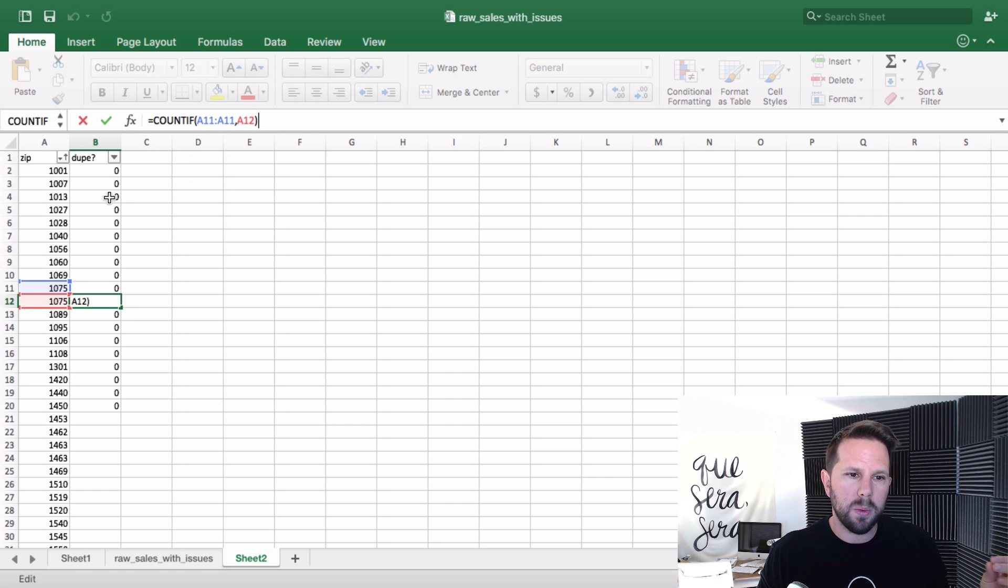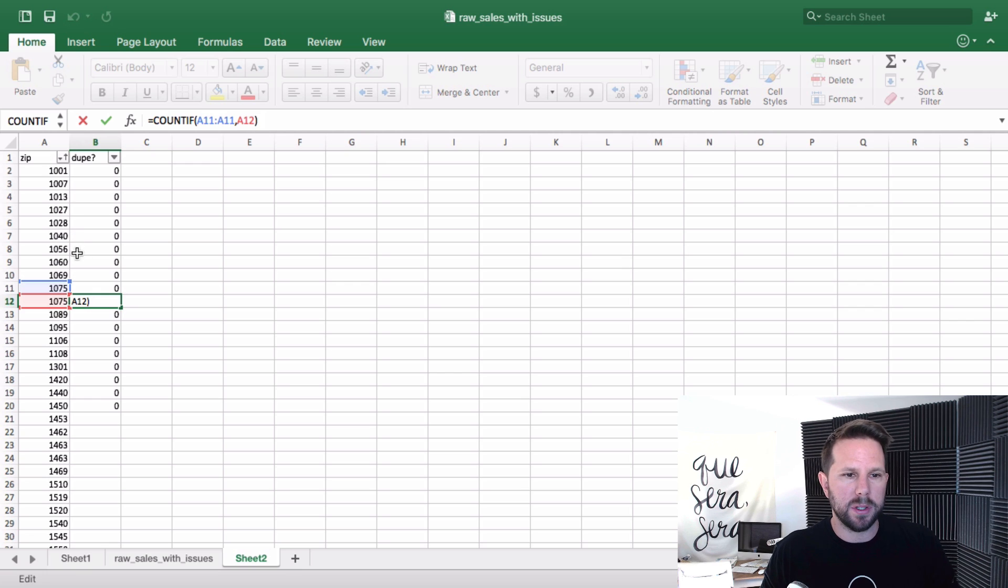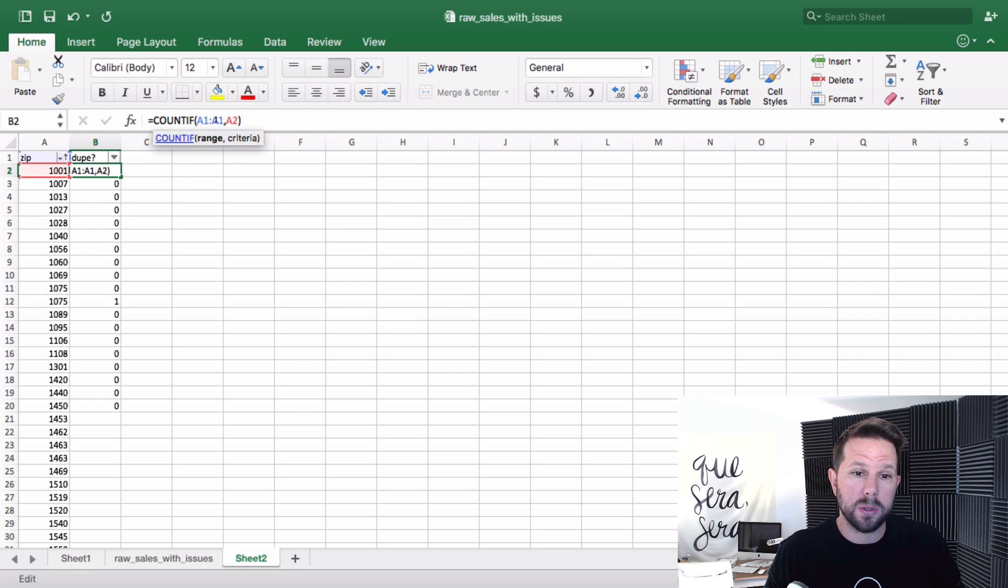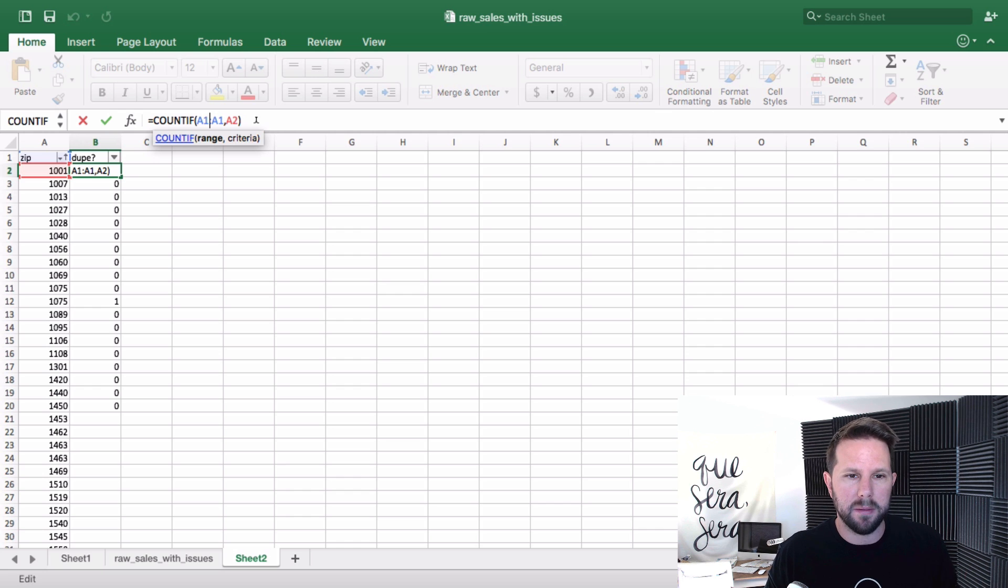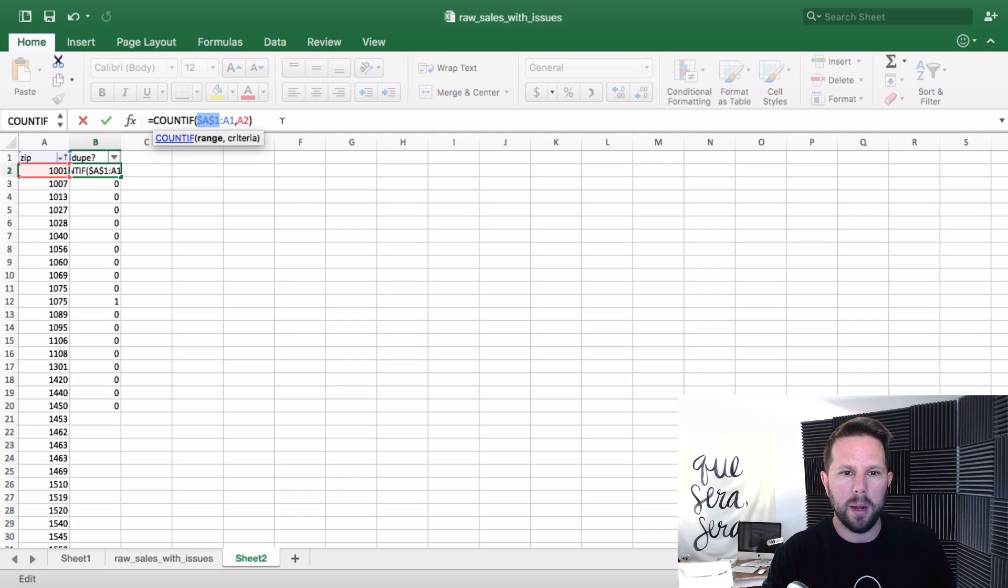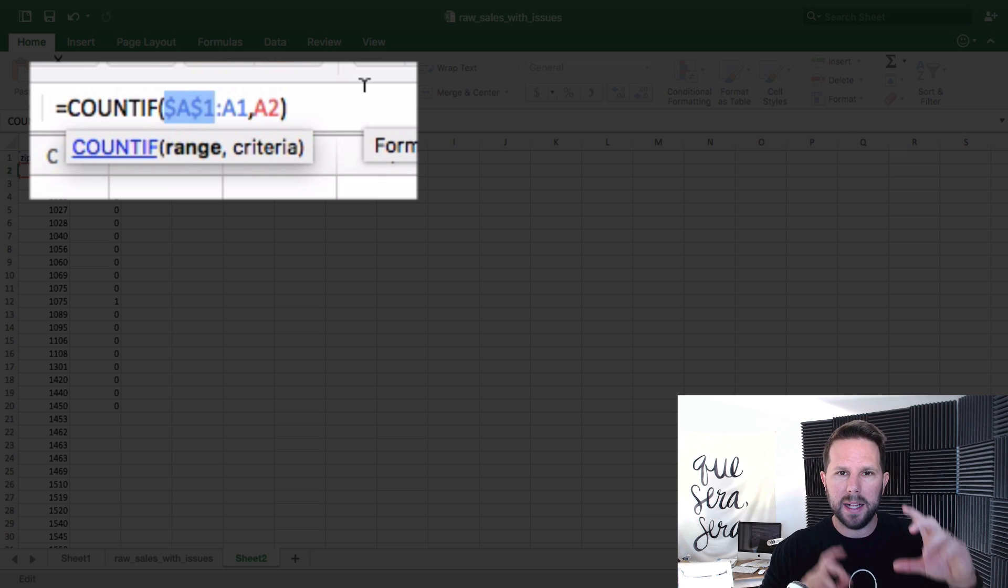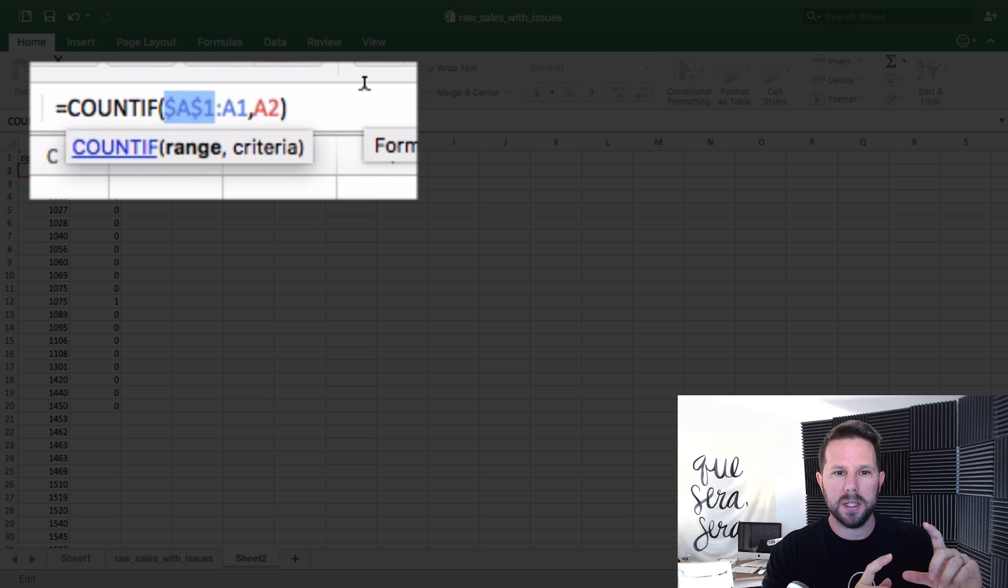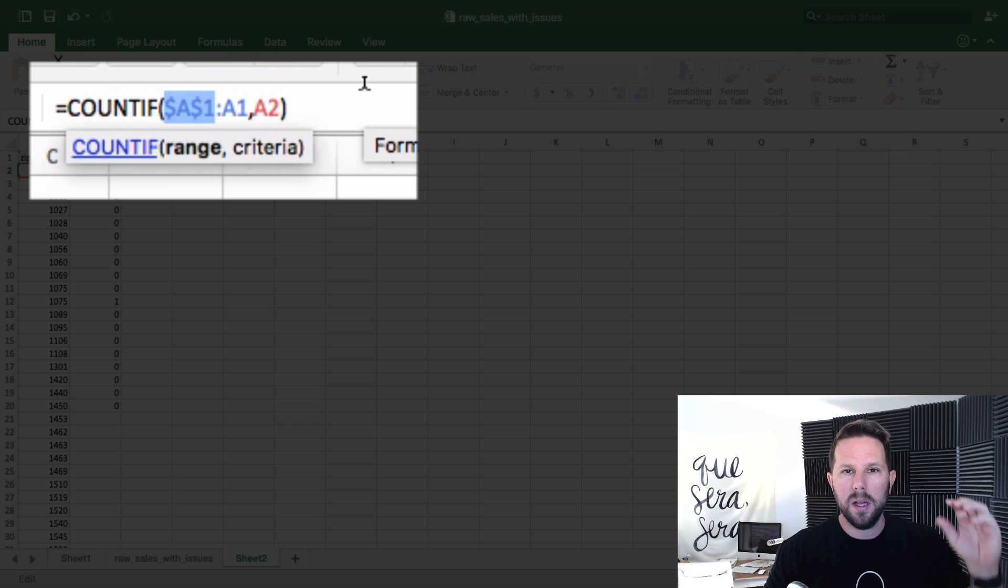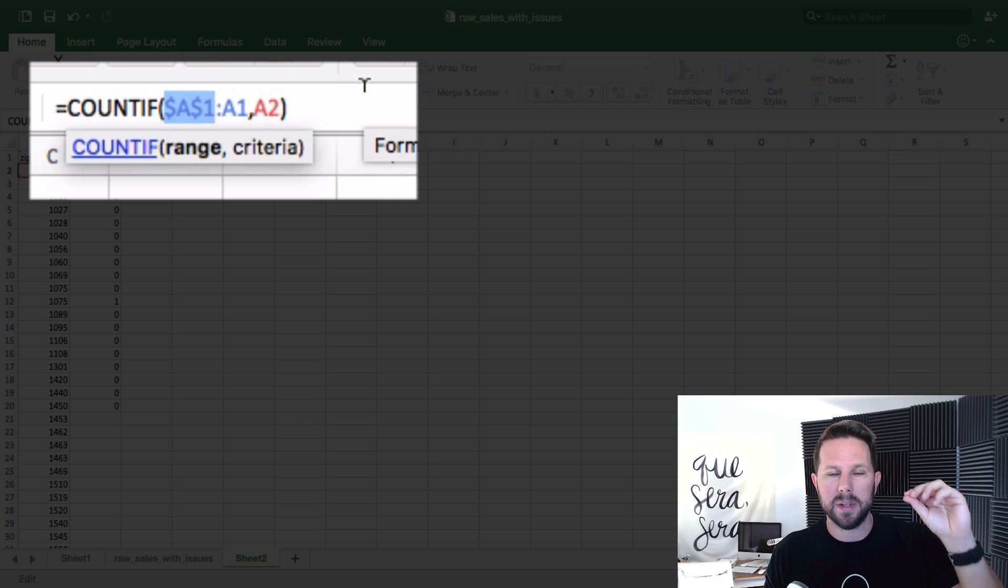What I actually wanted to do is lock that calculation into the very first row. So instead of A11 here, I'm actually going to hold function and hit F4 when I'm selected on that cell. It adds those dollar signs there. And the dollar signs indicate when I move this formula, don't move that cell reference. Keep that cell reference locked in place. And that's important for our formula here.